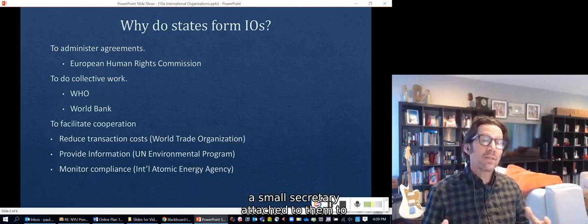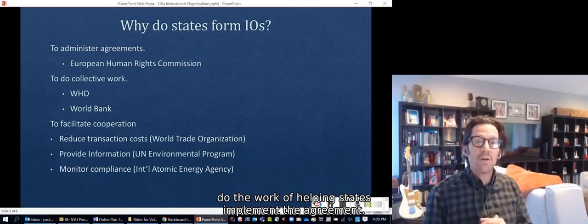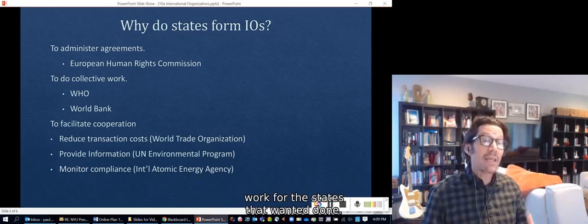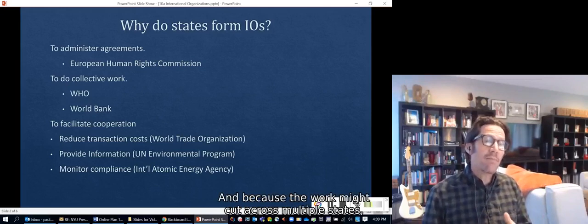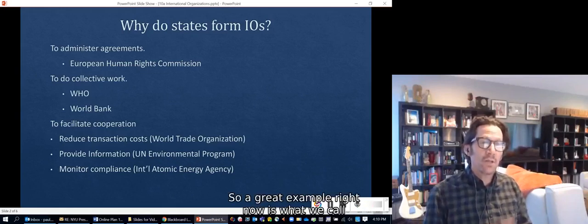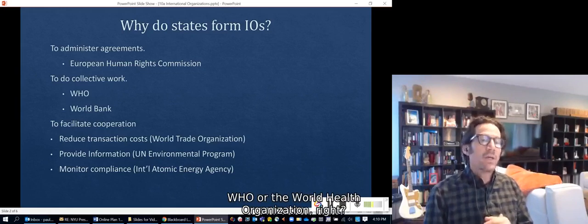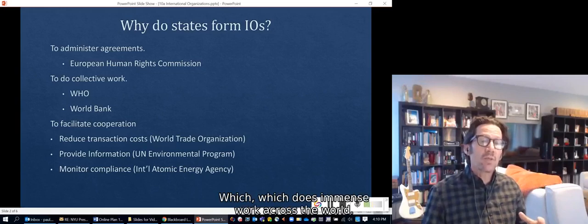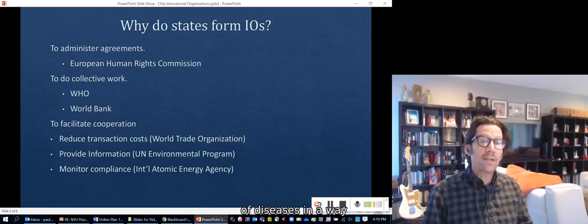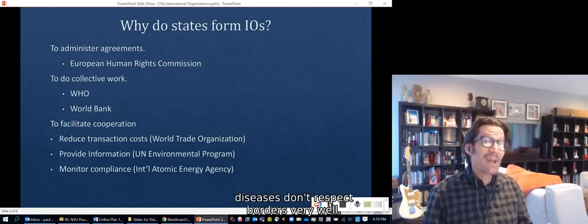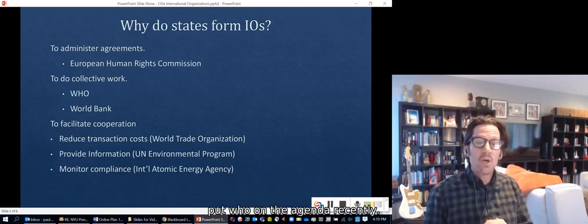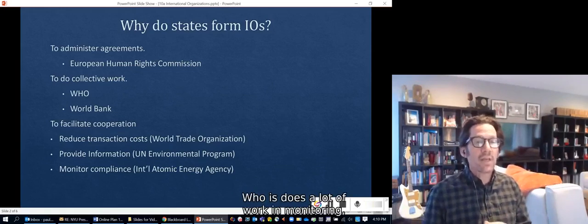Sometimes it's to administer agreements, and a lot of agreements will have a small secretariat attached to them to help states implement the agreement. But in many cases they're doing more than just administering an agreement — they're actually doing work for states that want it done. Because the work might cut across multiple states, it helps to have an organization that cuts across states. A great example right now is the World Health Organization, which does immense work across the world tracking the outbreak of new diseases and trying to combat all kinds of diseases, taking account of the fact that diseases don't respect borders very well.